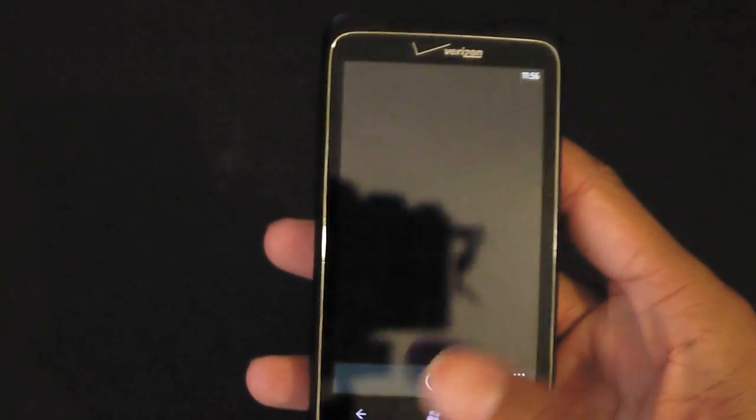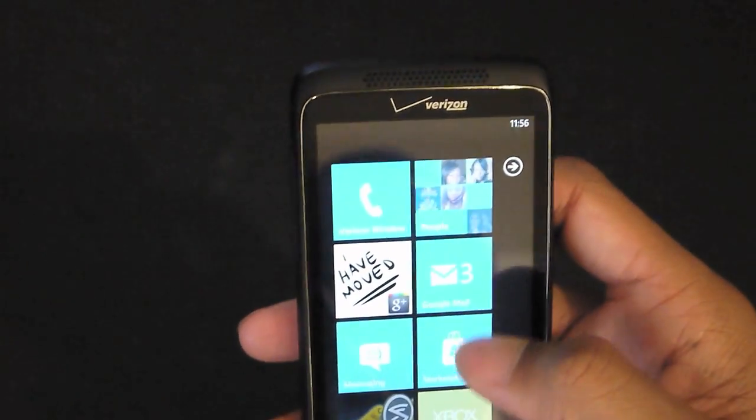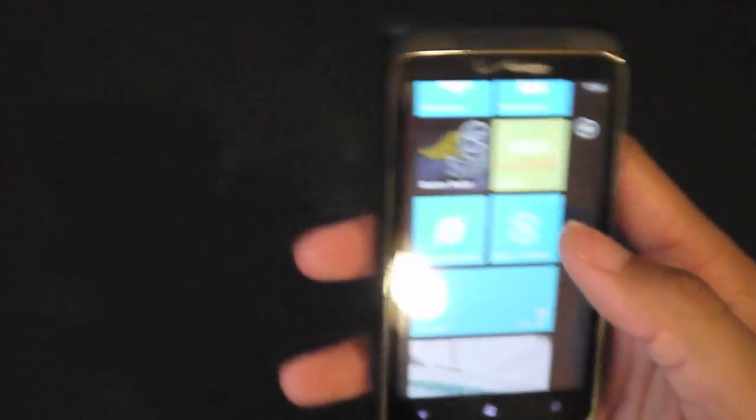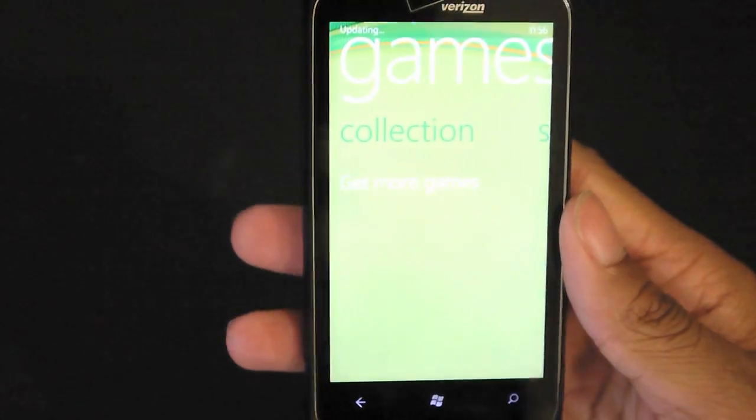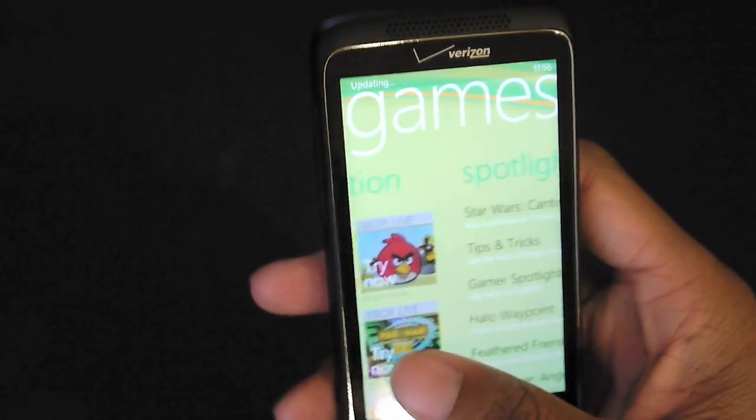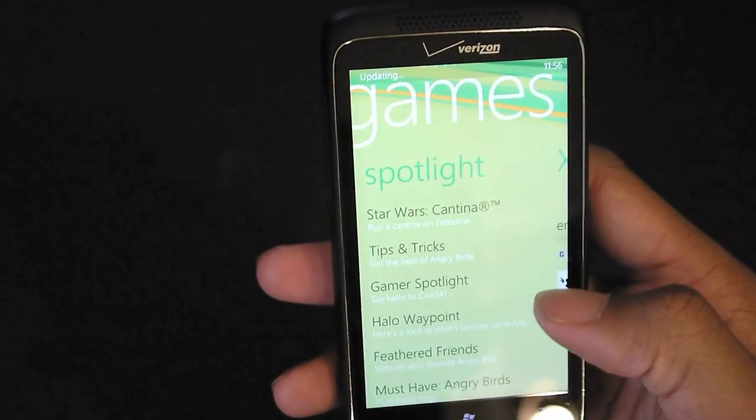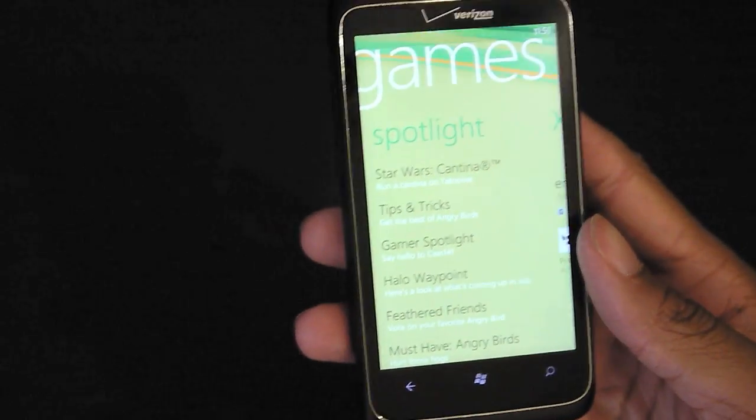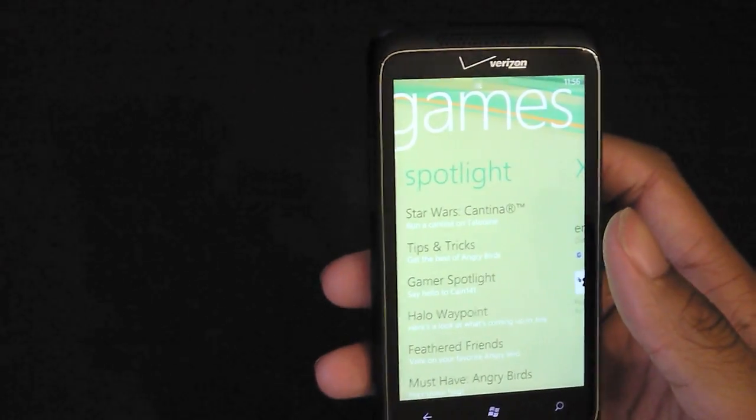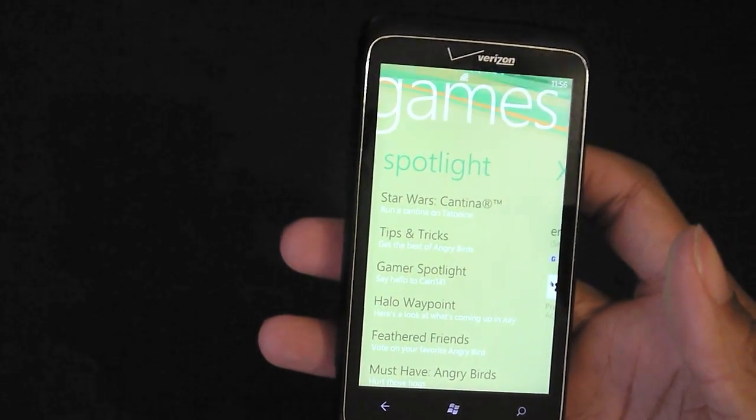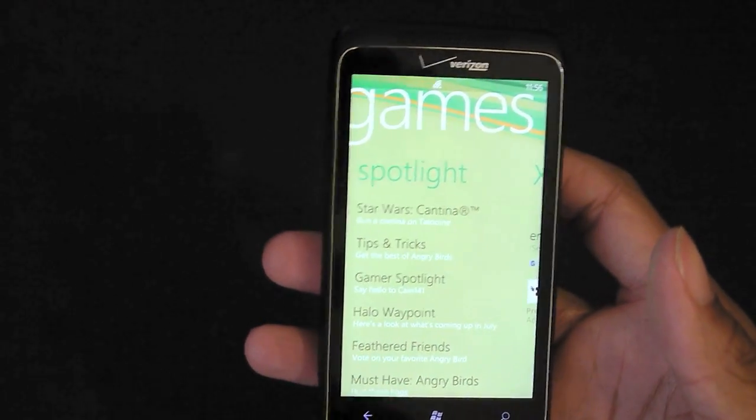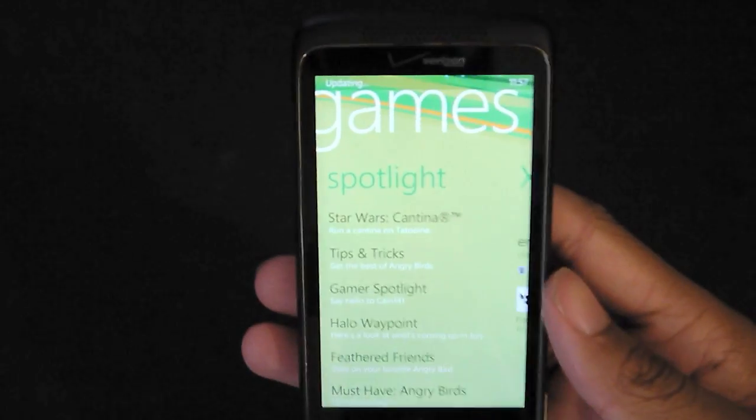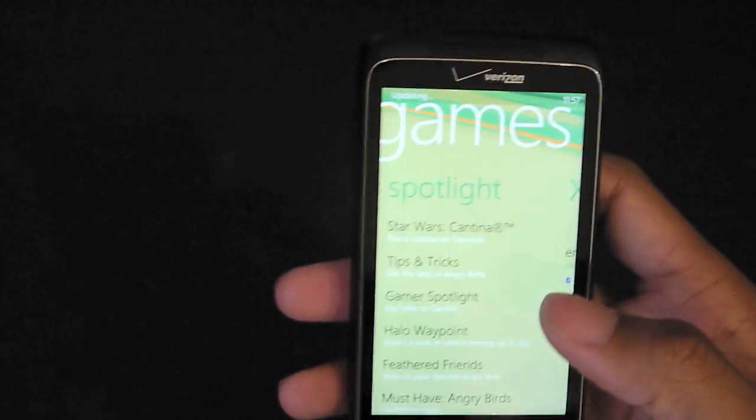Windows Phone 7 really shines in the Xbox Live integration with the games and the achievements and everything - that's really the best part about it. I do like the fact that a lot of these games you get like a free trial, and there's a trial version of the app. It's not an actual timed trial, it's just a set demo kind of like a video game console.